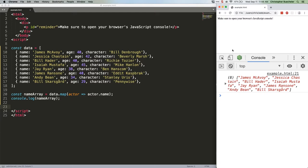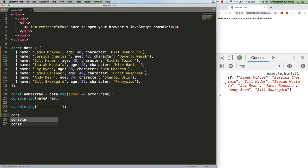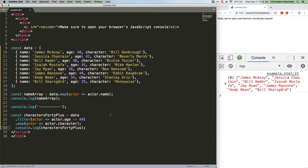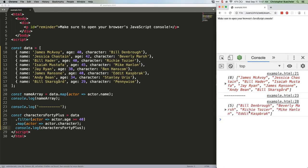Next up, let's return the character names of only people 40 and over. We could do this by expanding our map function and using an if in there, but that's no fun. Let's just chain a filter and a map instead. Here's the code. Save that. And there we go. This logs an array full of all of the character names except Ben, Stanley, and Pennywise, because those actors are youngins.